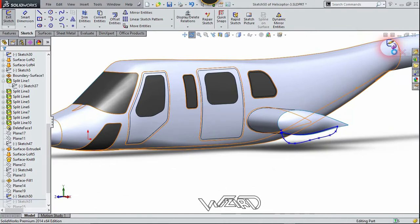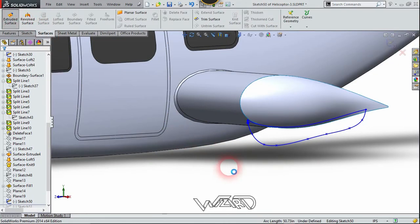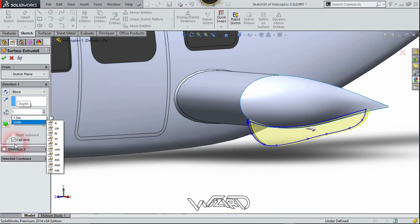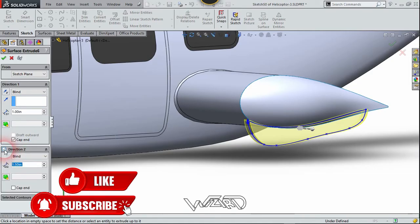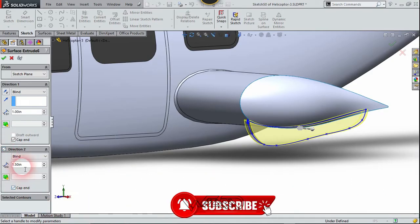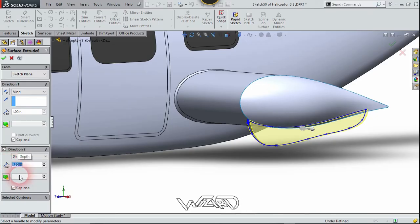Now activate the sketch and go to the surface tab. Use the extrude surface command and set the distance to 1 inch. Go to direction 2, switch to the top view, put 0.3 inch, and choose the cap option for both directions.